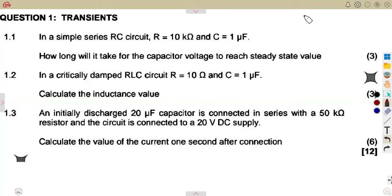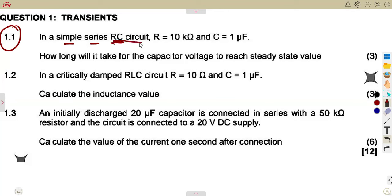We are given question number one of the August 2023 exam, 1.1: in a simple series RC circuit. We are given the resistance and the capacitance value, and the question is: how long will it take for the capacitor voltage to reach steady-state value?